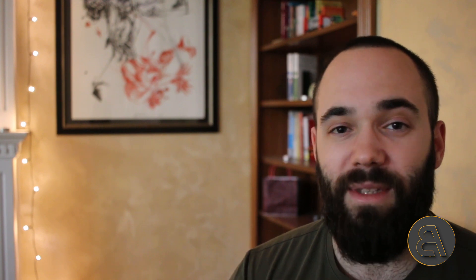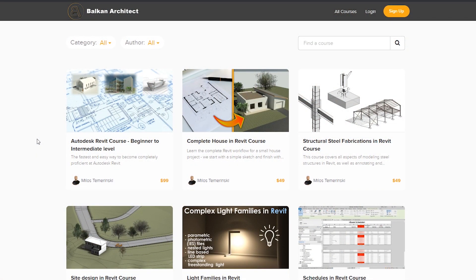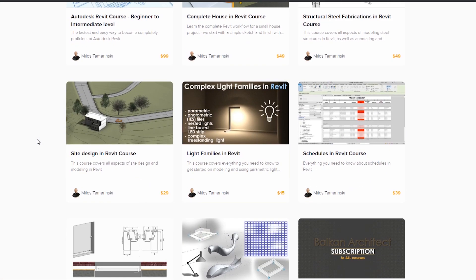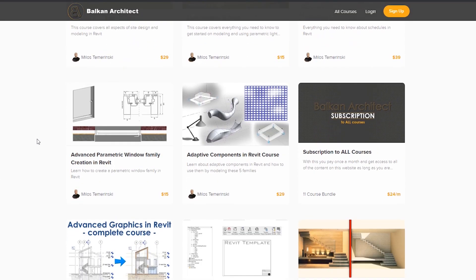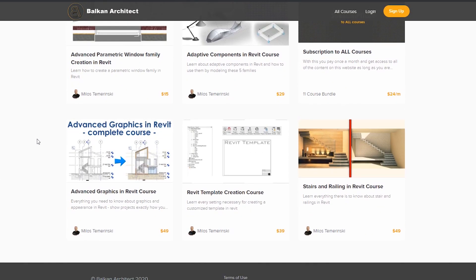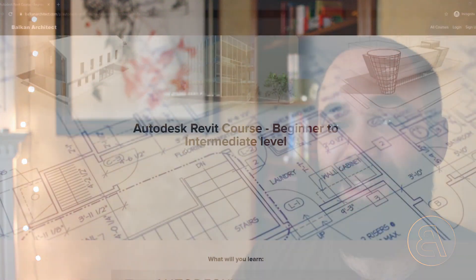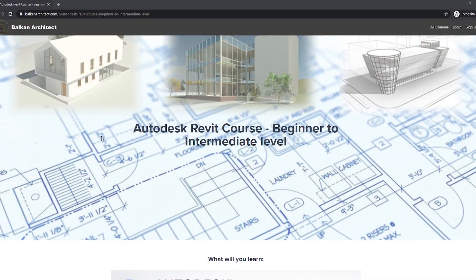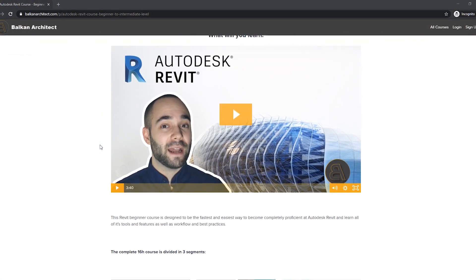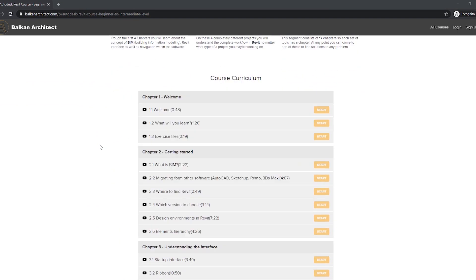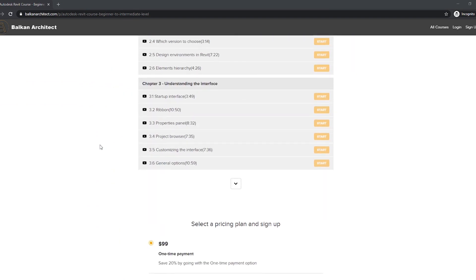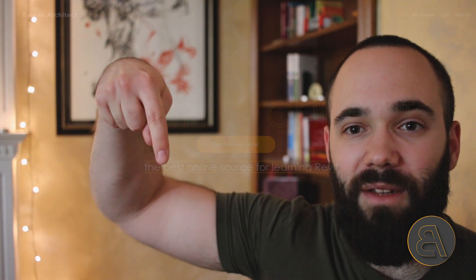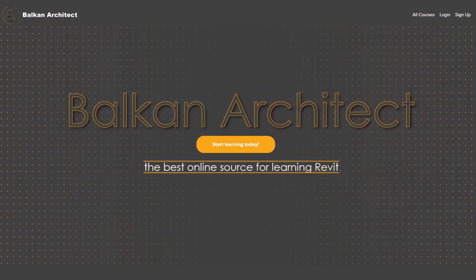Now if you're interested in courses on Revit, I have multiple courses on my website. I have courses that are either on the advanced level but also some beginner courses as well. For example, I have a complete beginner to intermediate level course—it's a 16 hour course that gets you from a complete novice to someone who can actually finish complex building designs and produce all the necessary project documentation. If you're interested in my courses, check out my website balkanarctic.com. That's the first link in the description of this video, and also check out my Patreon.